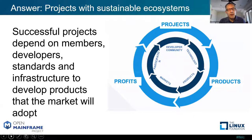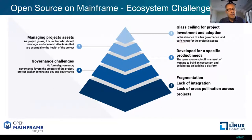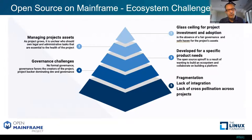This is the mantra of the Open Mainframe Project. If you look at some of the challenges of the ecosystem — getting past the glass ceiling, developing project needs, managing project assets, paying attention to governance, watching out for fragmentation, lack of integration, lack of cross-industry projects — these are the kinds of things that the open source projects on the mainframe, followed by and governed by the Linux Foundation Open Mainframe Project, really addresses very, very well.